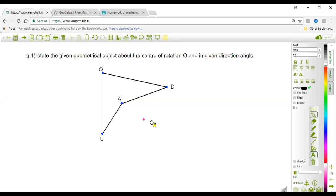We are going to rotate this object about point O. The angle given is 60 degrees in the negative direction. Negative direction means clockwise direction — very good. So we will rotate 60 degrees clockwise.